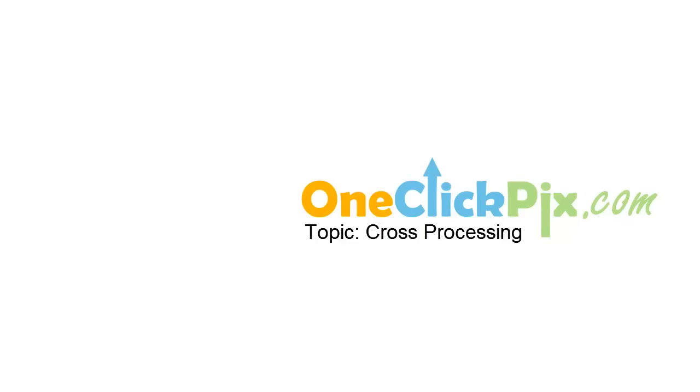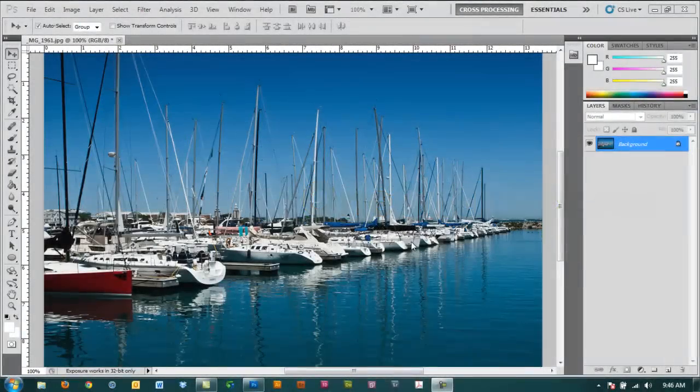In this quick tutorial, I will teach you how to do digital cross-processing. If you don't know what cross-processing is, you can visit our Facebook wall and read all about it.